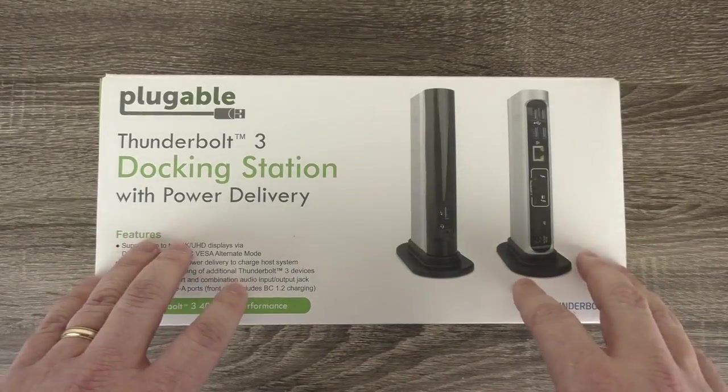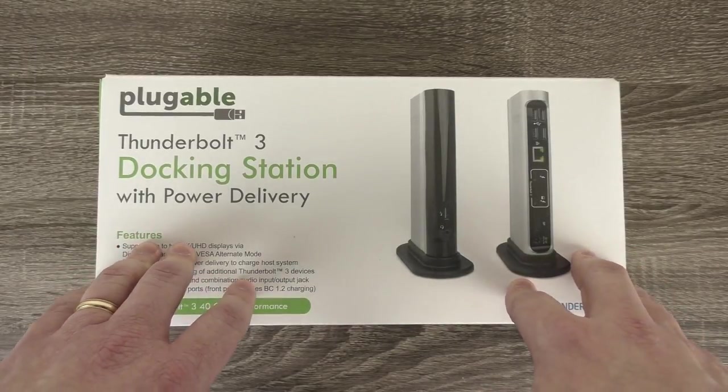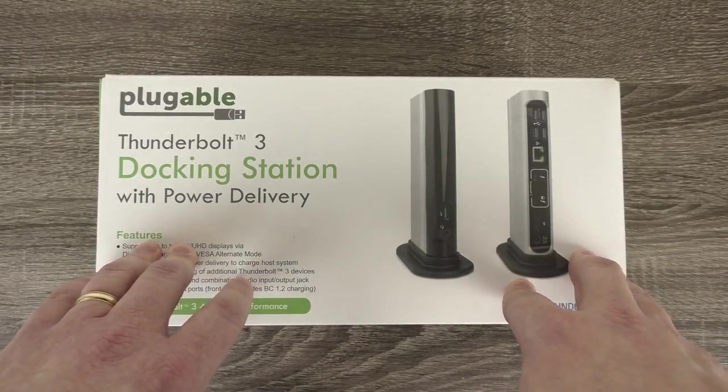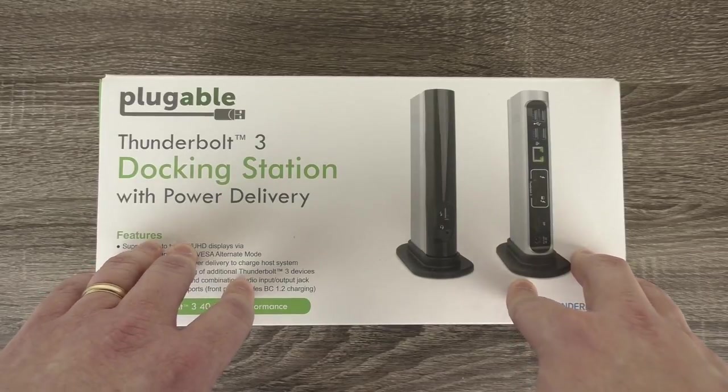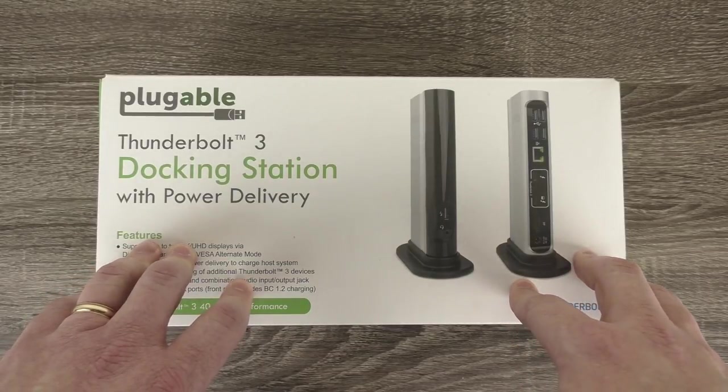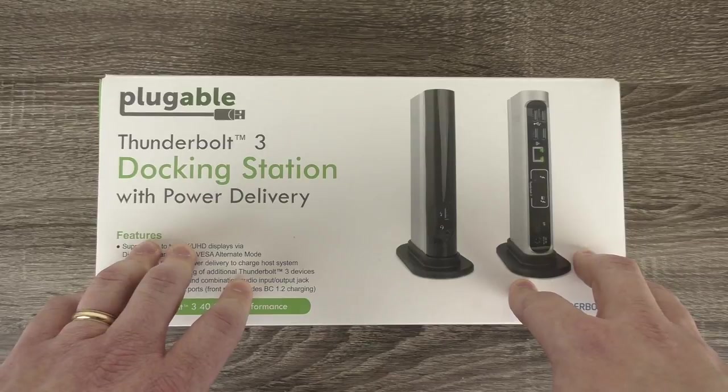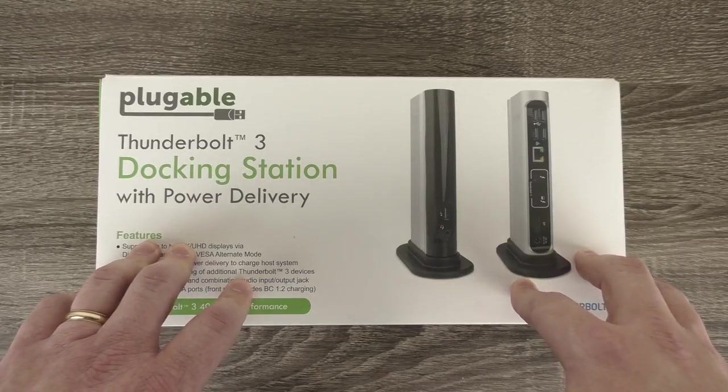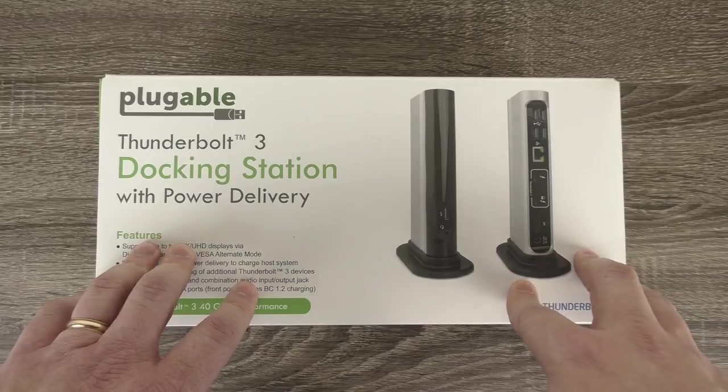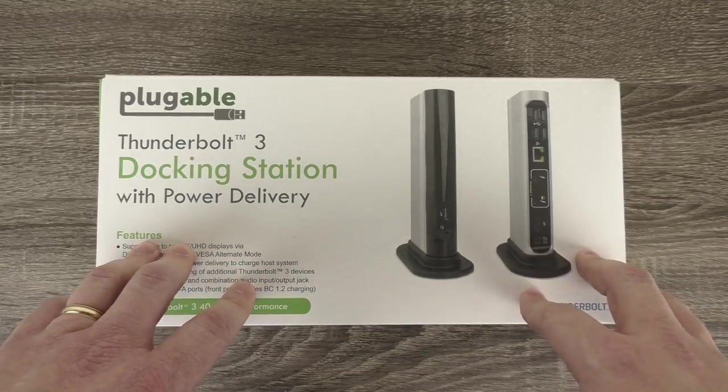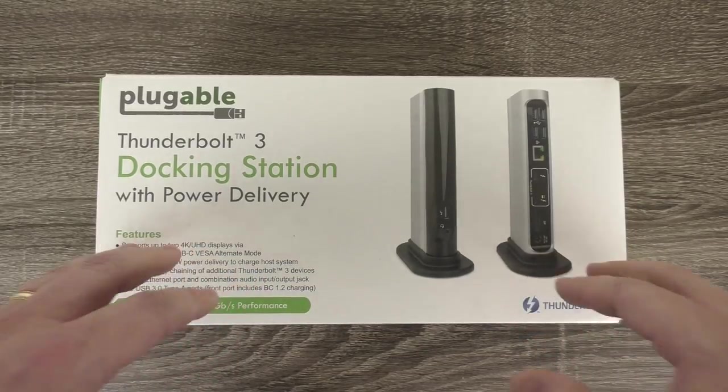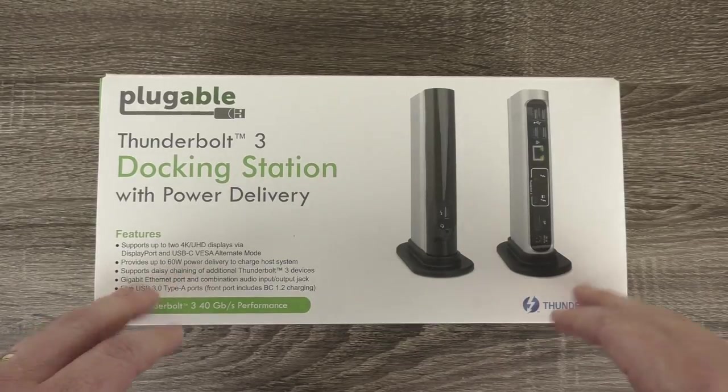This product is a Thunderbolt 3 dock that can connect to a compatible Apple system with Thunderbolt 3 like a new MacBook Pro or iMac, or a compatible Windows system like a Dell XPS 13 or 15 with Thunderbolt 3, and allows you to add multiple displays, wired Ethernet, additional USB devices, and audio input and output.